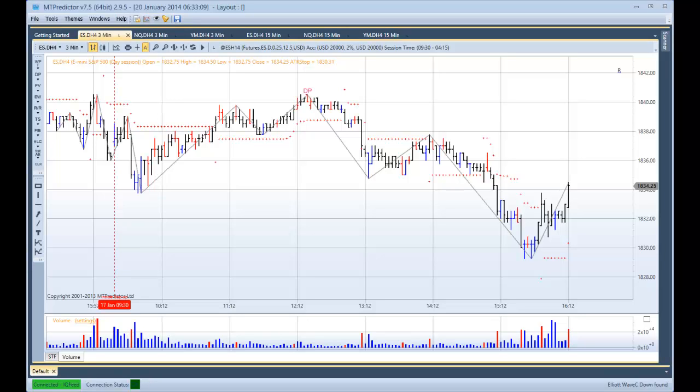Hi everybody, Steve Griffiths here, developer of the M2 Predictor Software Program. In today's video, I'd like to look at how the US E-minis unfolded yesterday, which was Friday, January 17th.